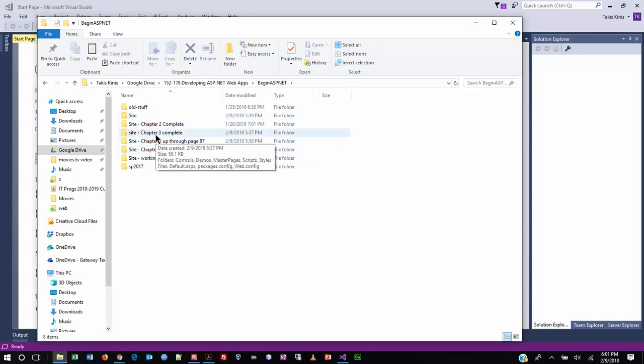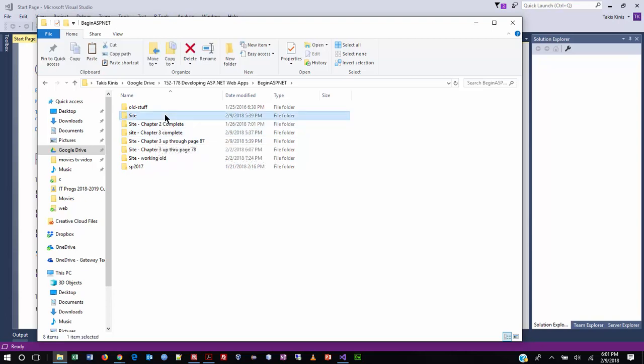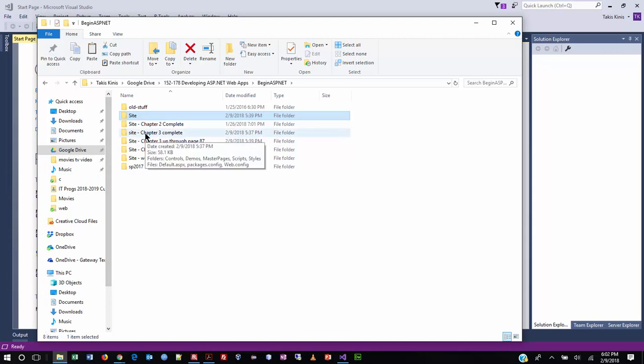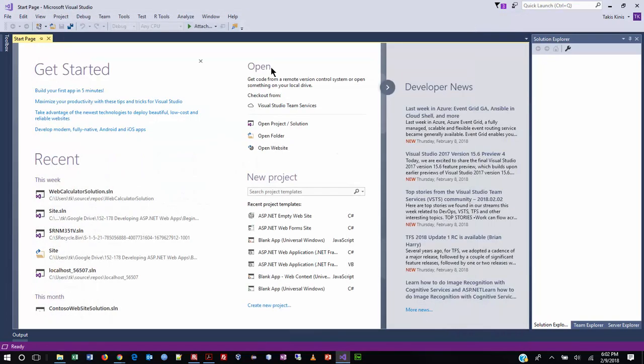I'm going to continue work in the site folder, and at the end of the chapter I'll save it as chapter four complete. If I happen to screw up so horribly that I have to go back to the beginning of chapter three, I can do that without going all the way back to the beginning of the whole process. Always make versions of your work — I did that preemptively before the video started, but you should be in that habit.